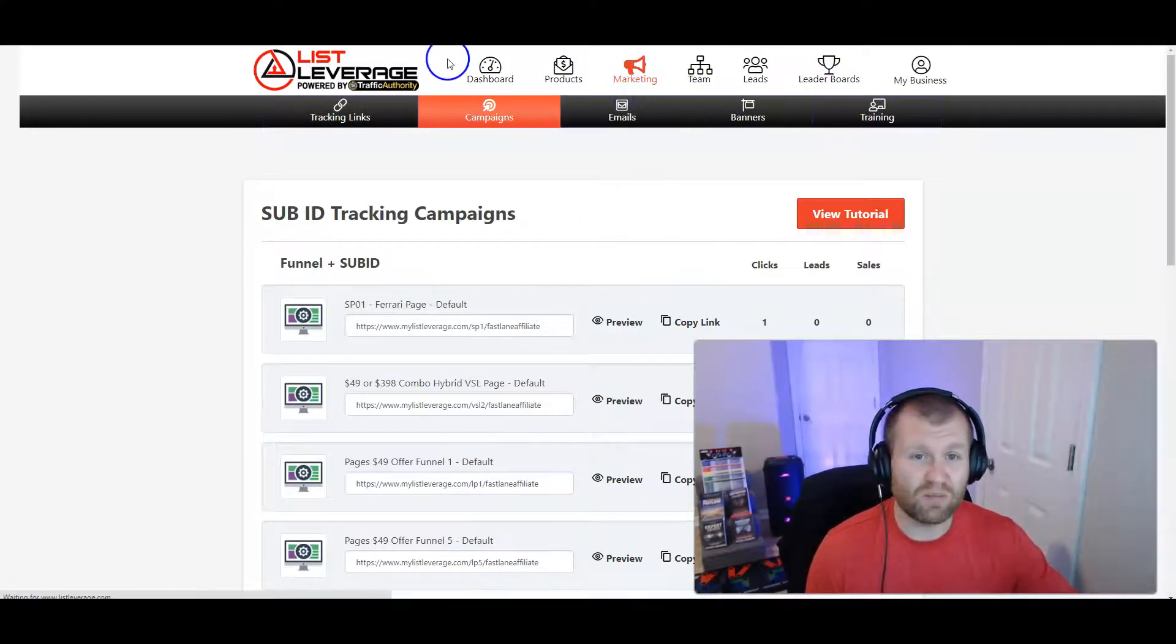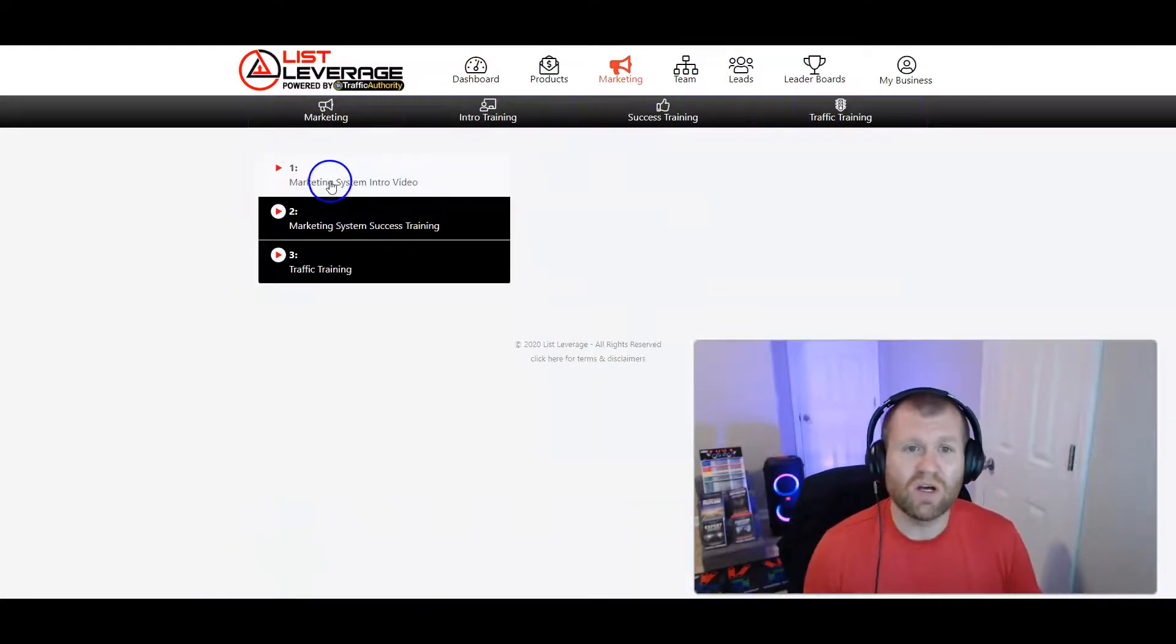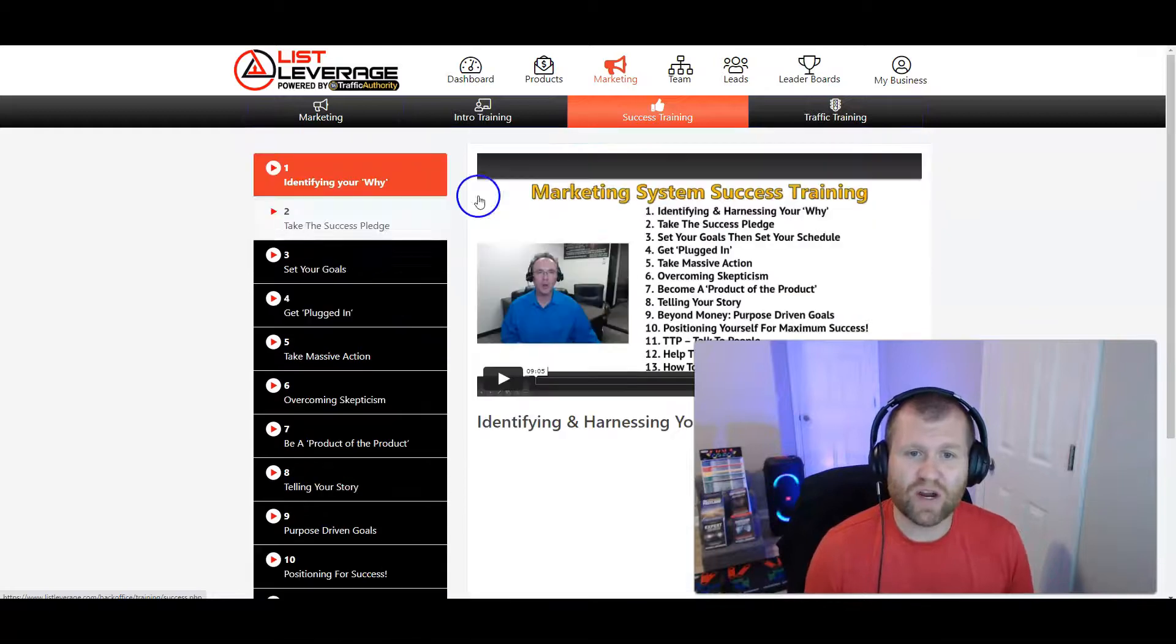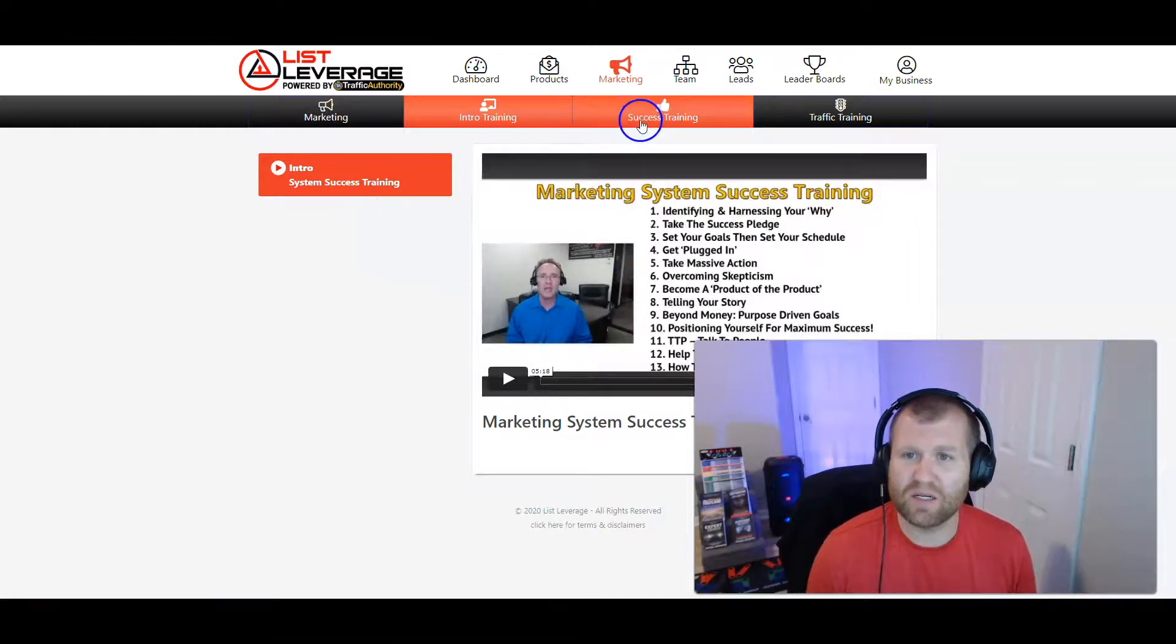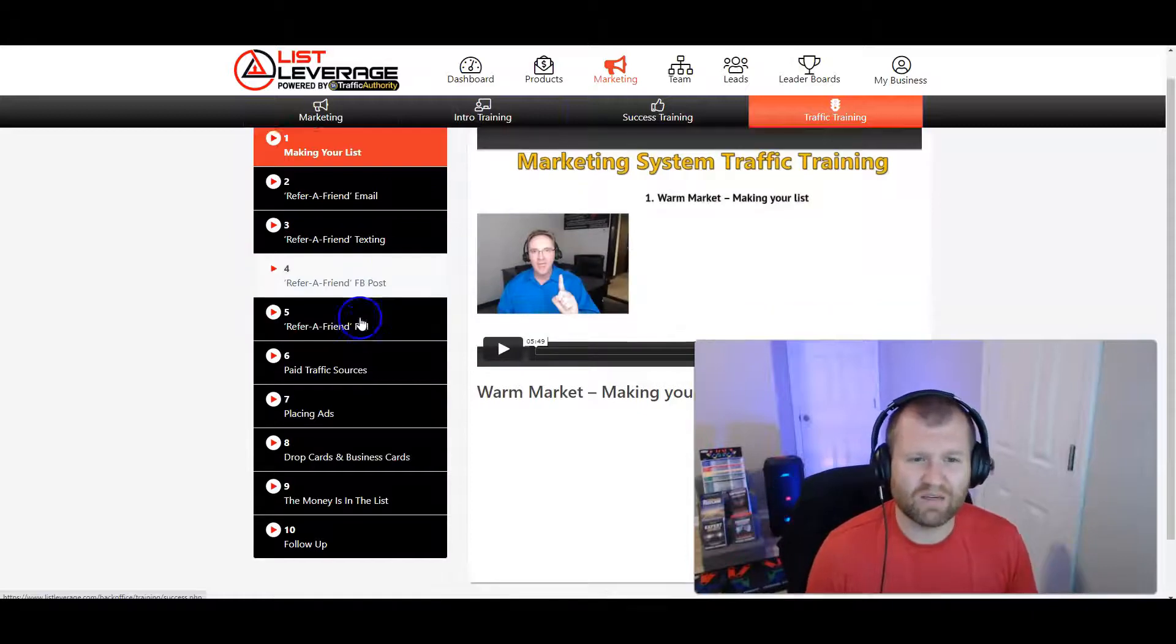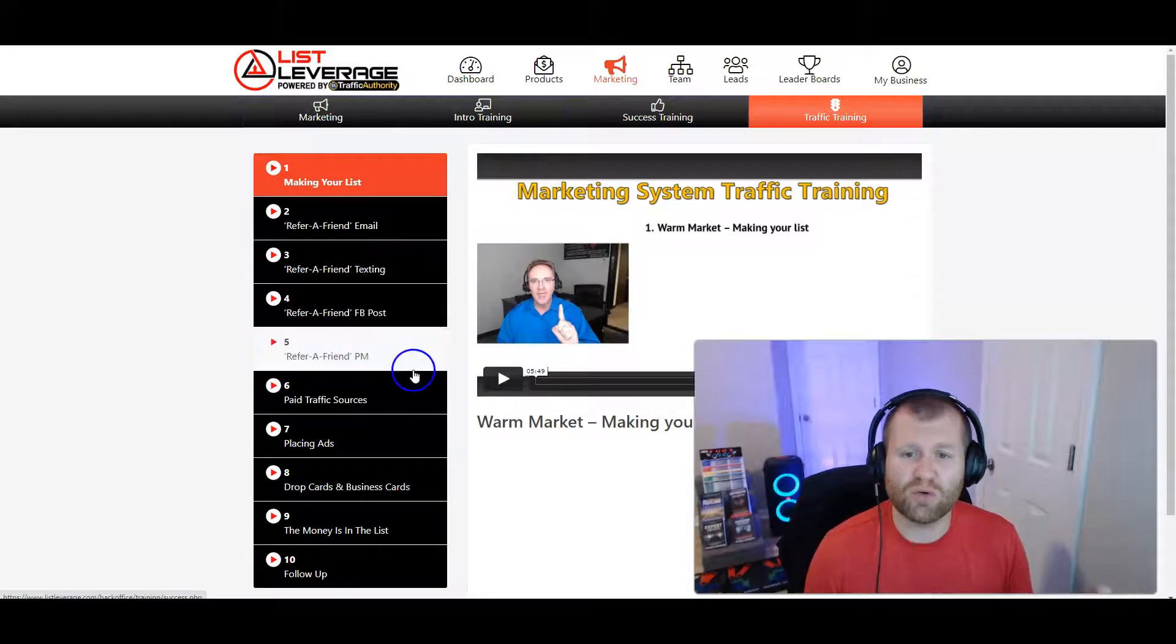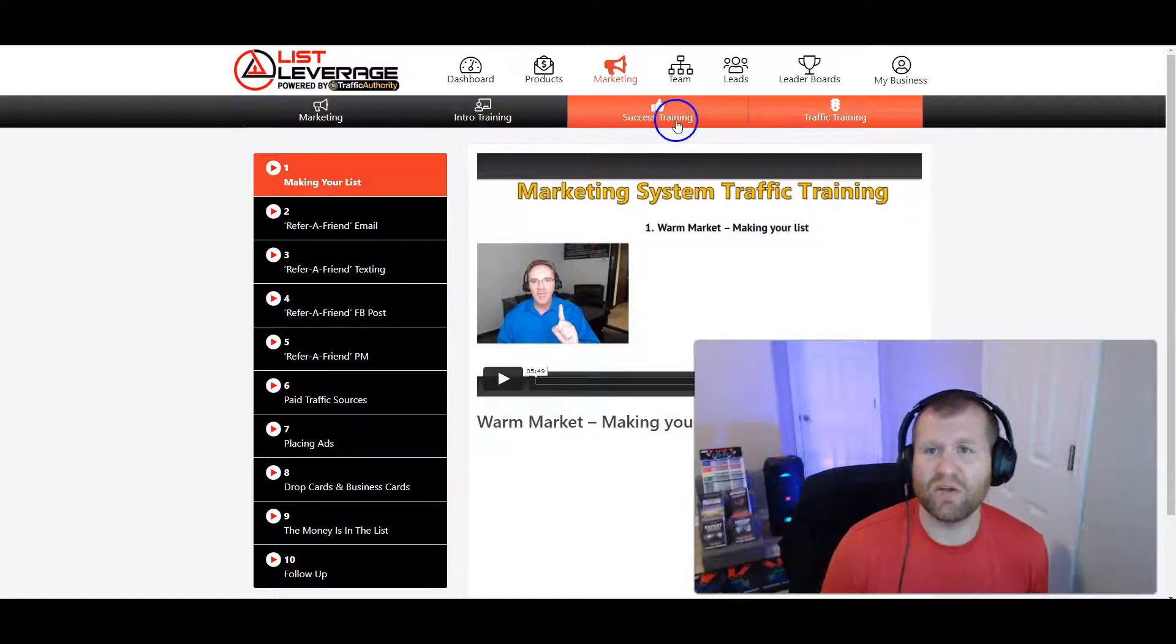But they also have other campaigns that you guys can send links to. So all that stuff is done for you. That's a complete funnel there. You have emails right here, complete access to, just to send out. And then you have all this additional training as well about the marketing system, intro video, marketing system training, and the traffic training. So if you want to go through step-by-step, all this training is to help you get your system set up and running. So you got the marketing system, you got your success training, and then you got your traffic training. Remember how to refer a friend by texting, Facebook, pay traffic sources, placing ads, drop cards. It's just so much. You guys can go out there and start using just a few of these little tricks guys to start making money with.